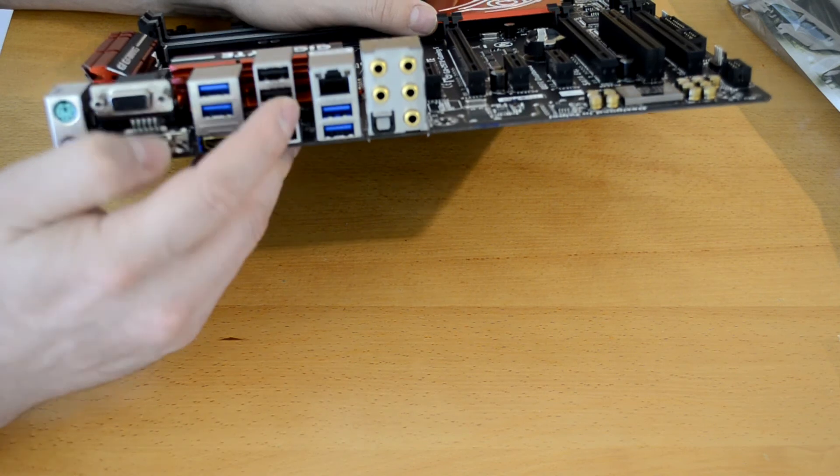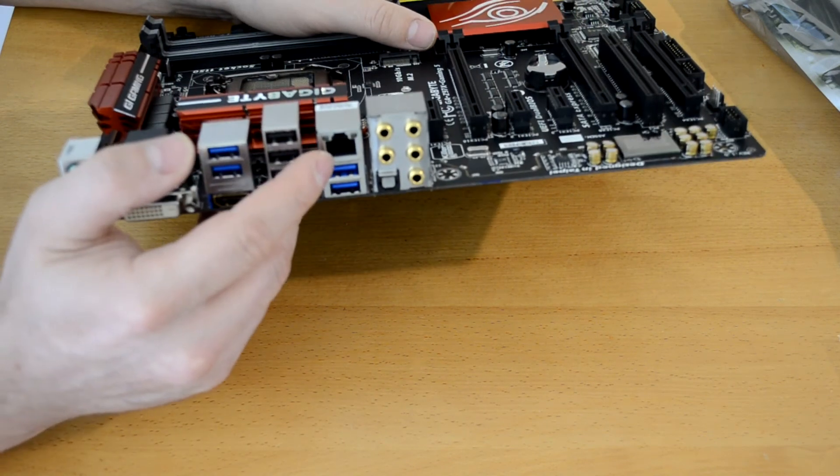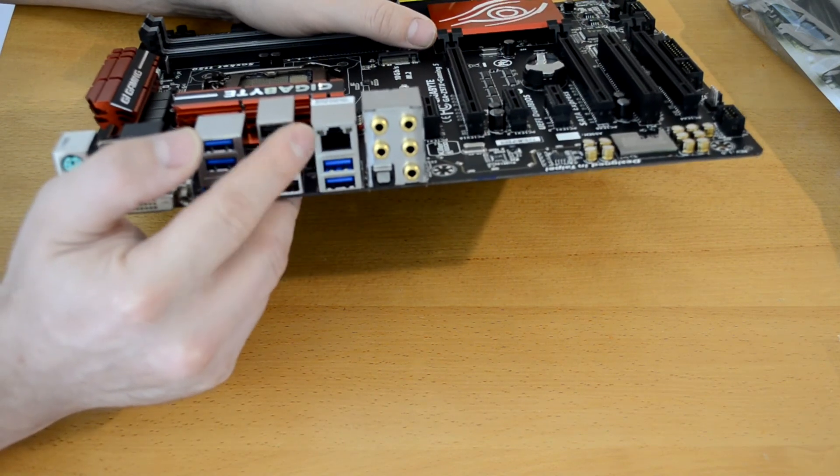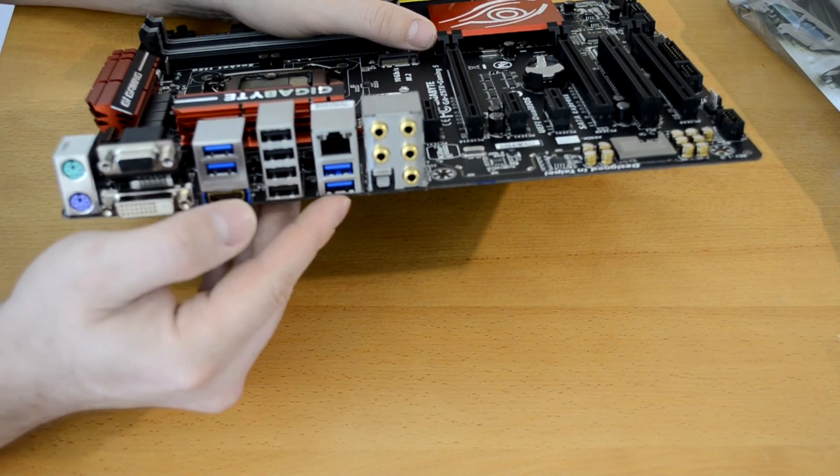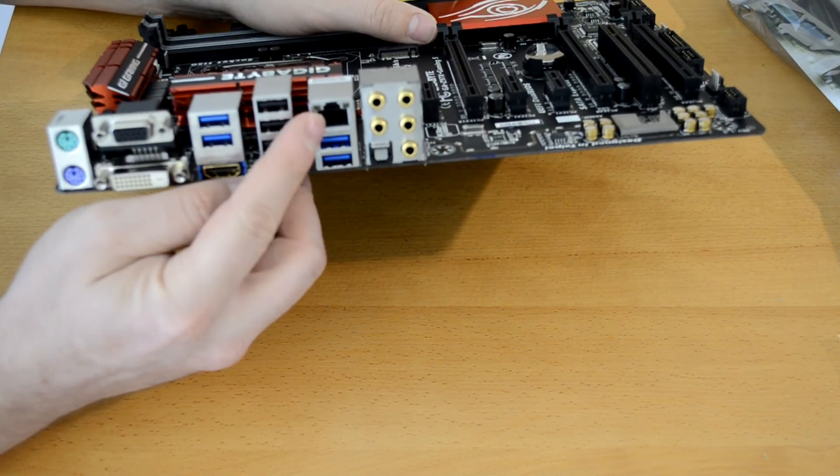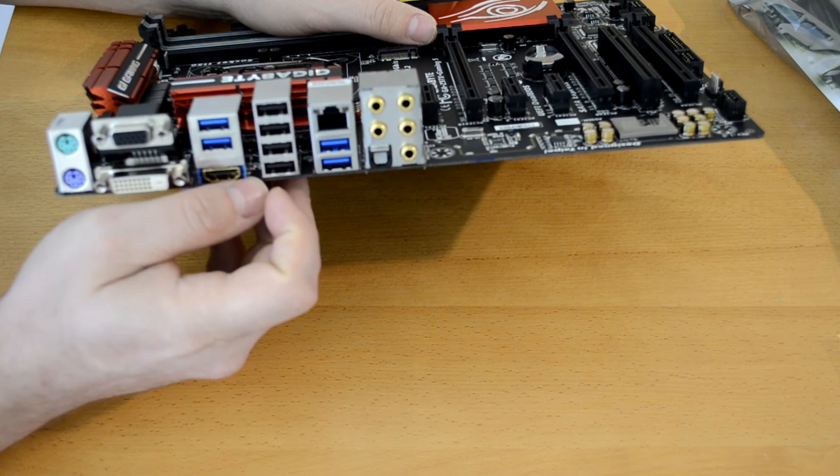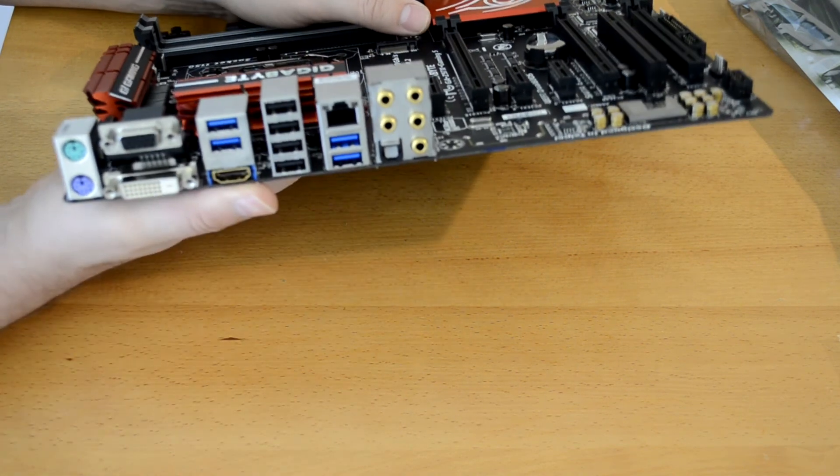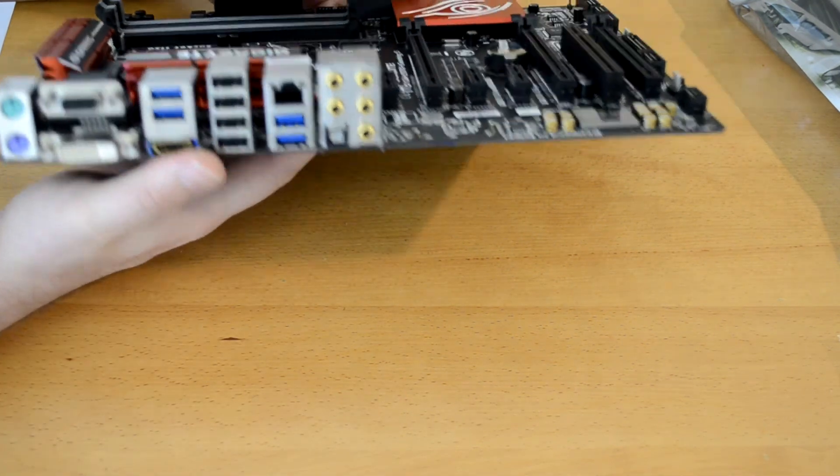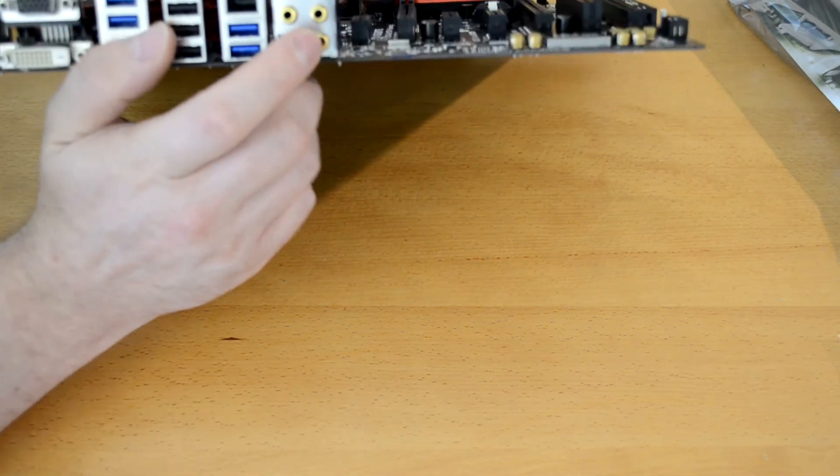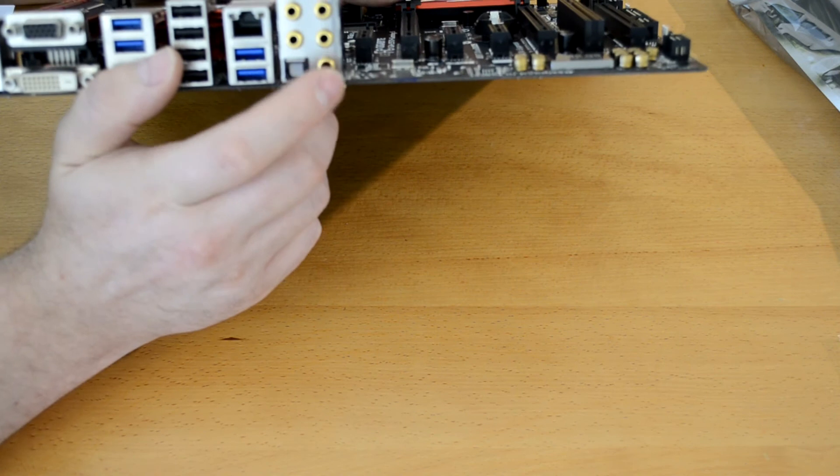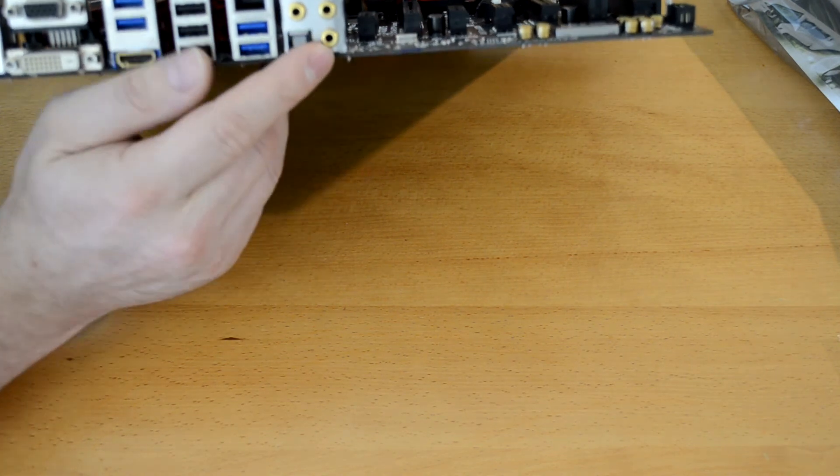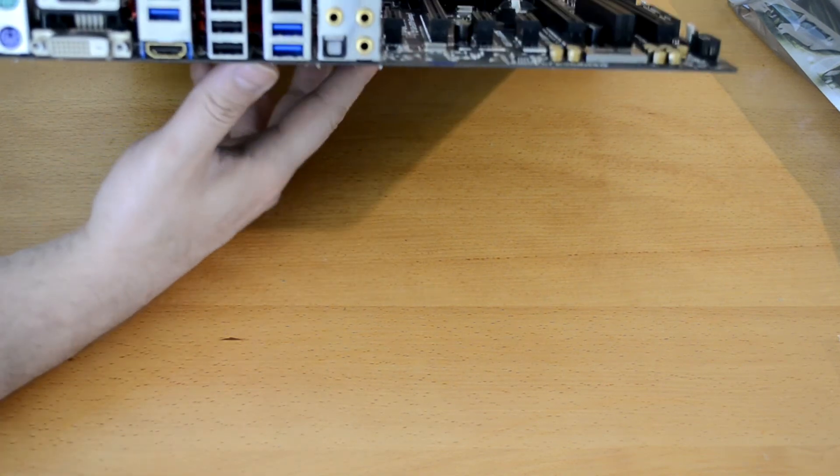We of course have our Killer E2200 NIC port. And then one of the things that's a bit different here is our audio, our 7.1 gold-covered, gold-plated audio jacks, which is supposed to help give it a bit better sound.